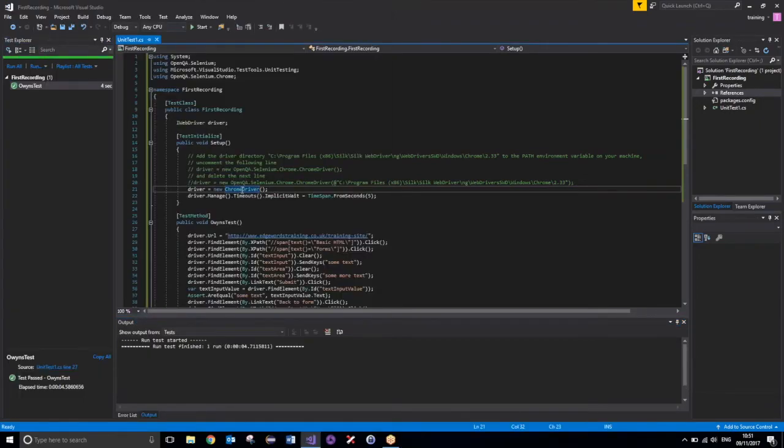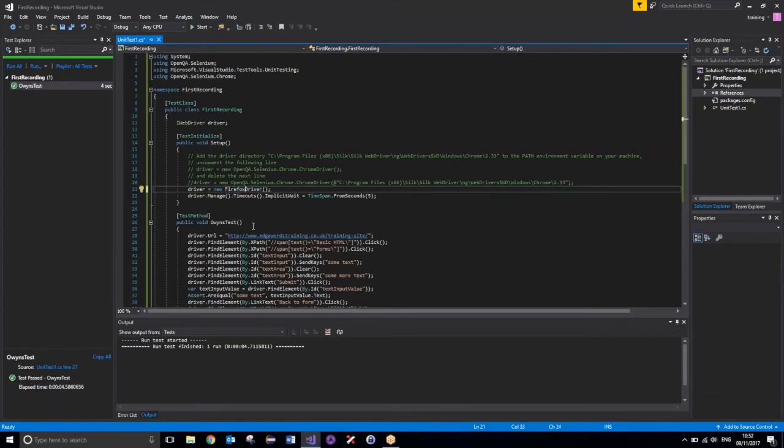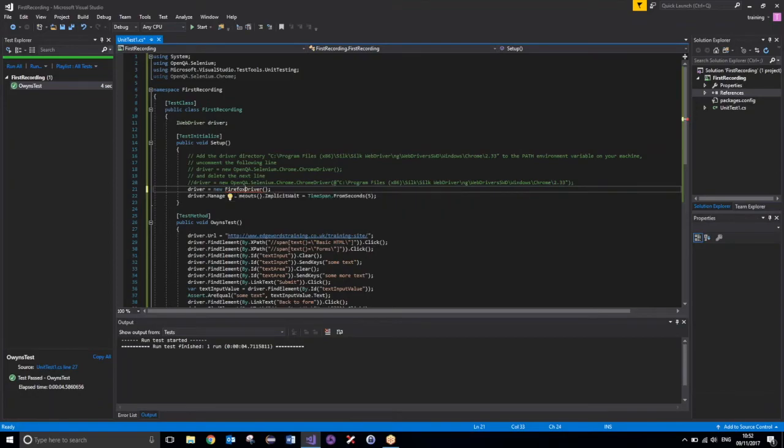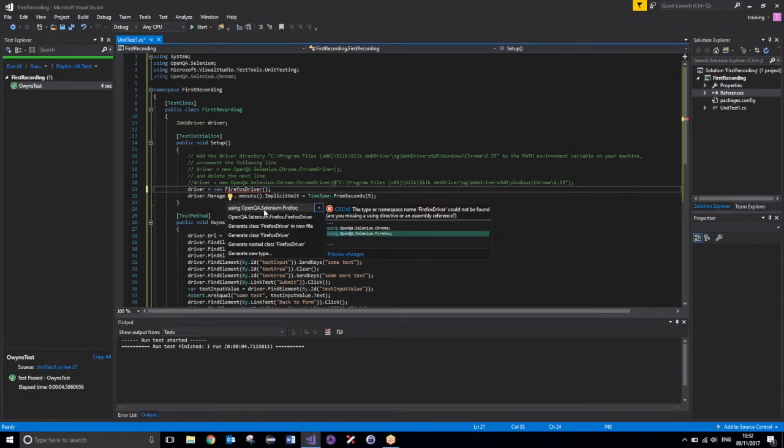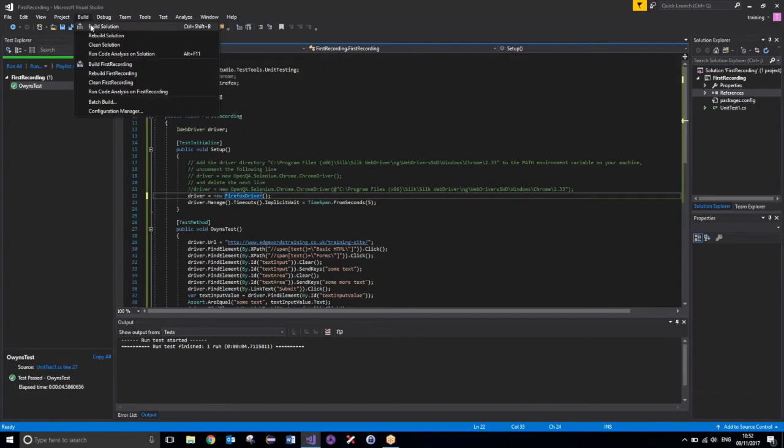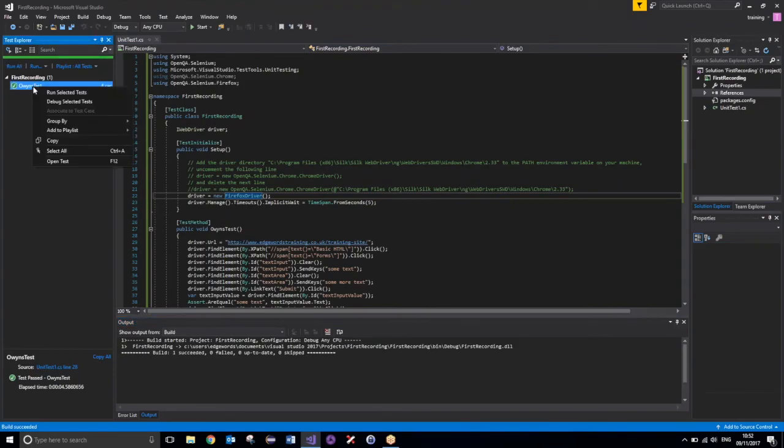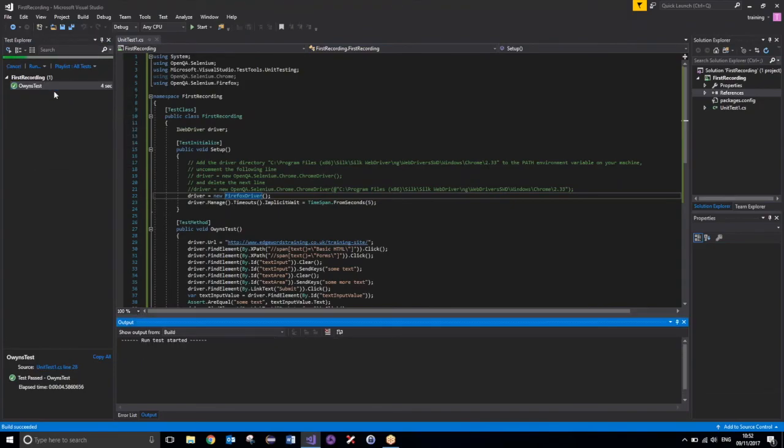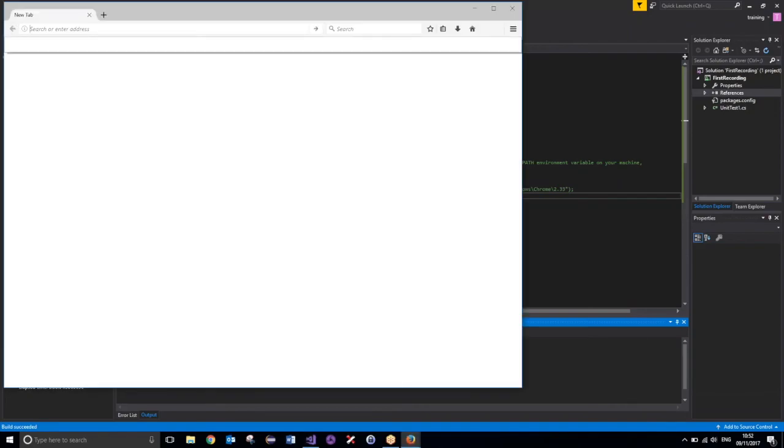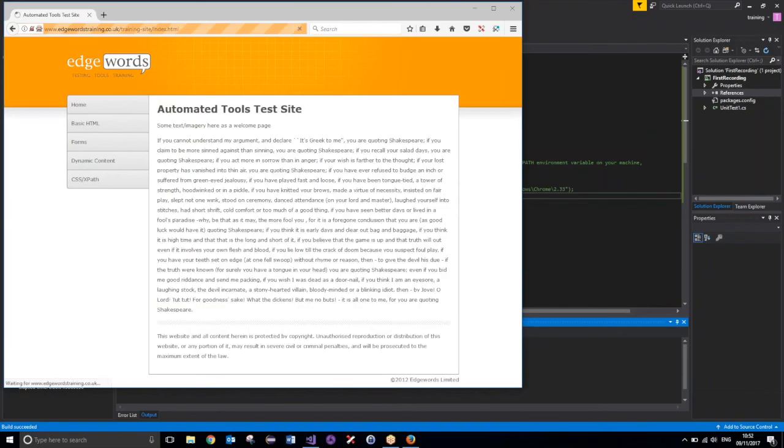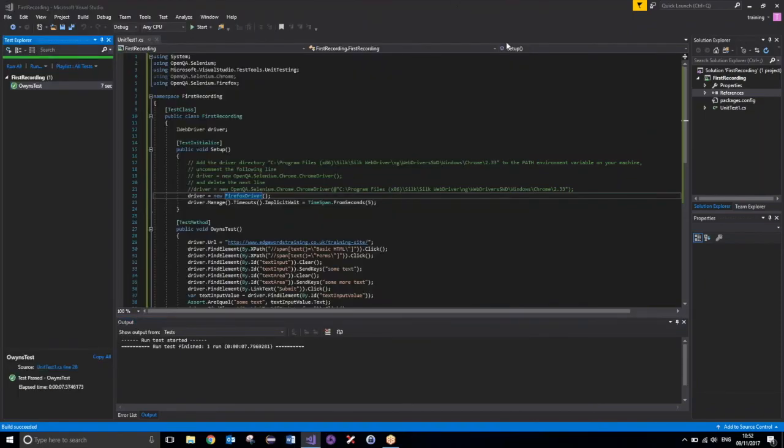And now, because I also have my Firefox driver added to the project, I can simply change Chrome to Firefox. It will ask me again if I wish to add the using statement. So, doing the same process there, adding the using openqa.selenium.firefox. Now, if I build and run my project, it should hopefully execute against Firefox. There we go, and that has now run successfully.